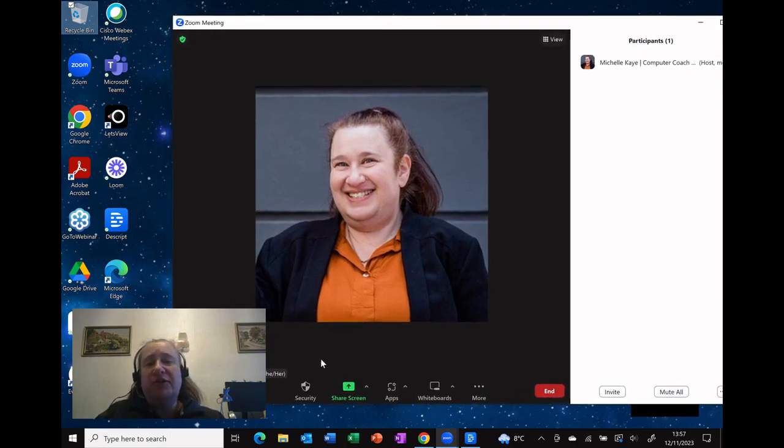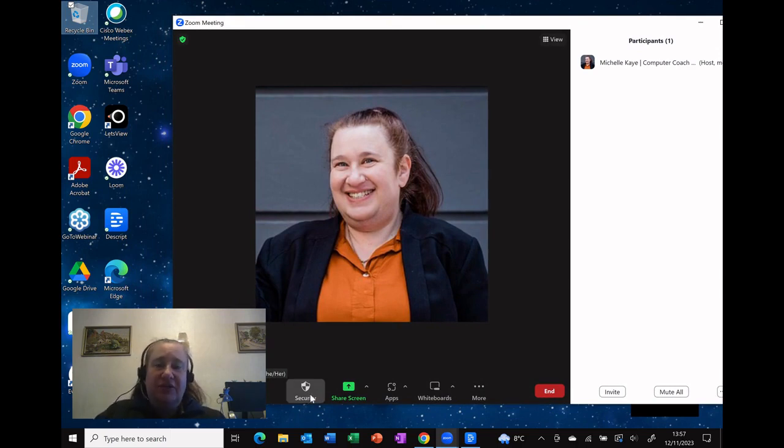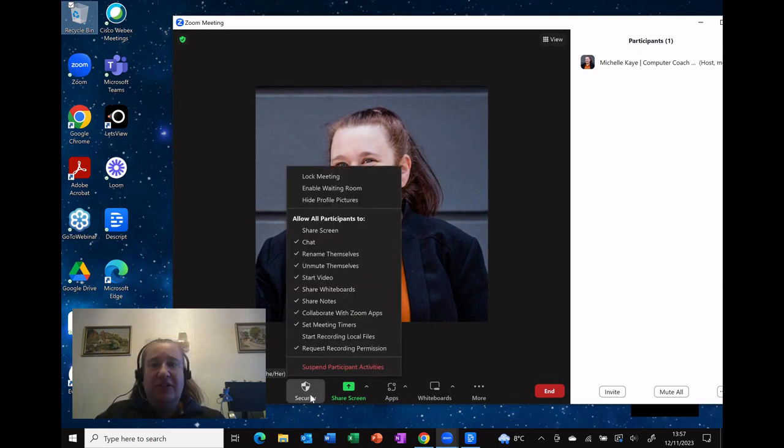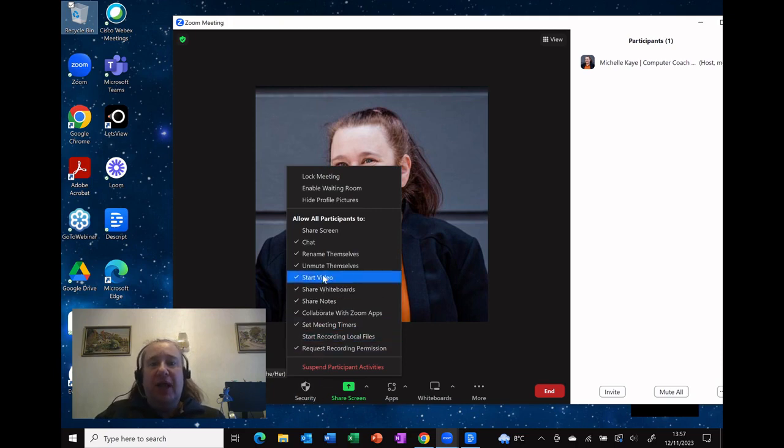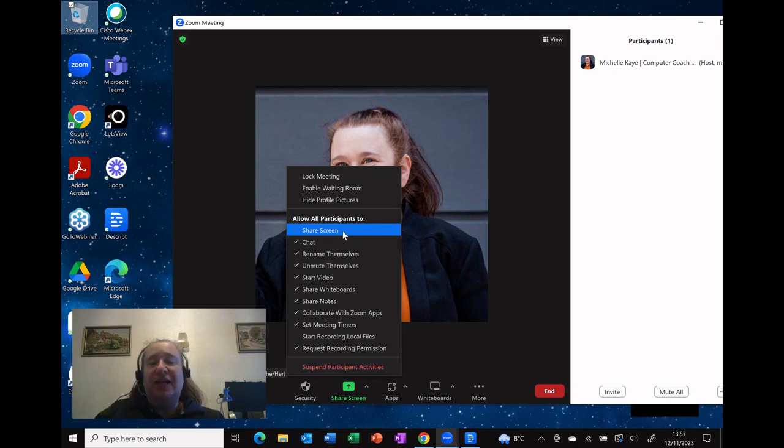And the one option that we want to see is actually this one that says security. As you click on that, you can see it opens up a menu and we've got allow participants to, and there's a whole bunch of options. But the very first one in that list actually says share screen.